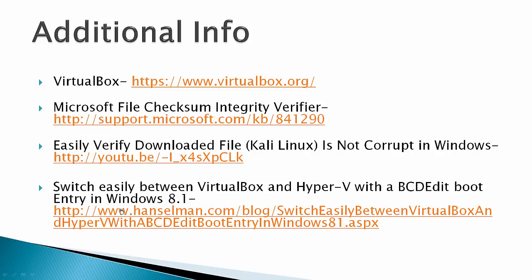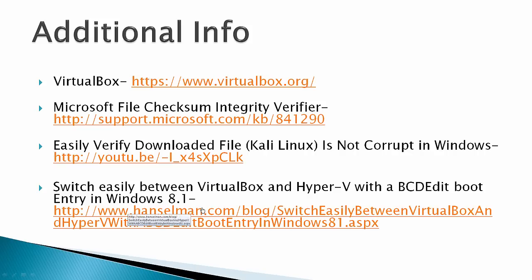There's another link here to switch easily between VirtualBox and Hyper-V. If you have Hyper-V enabled on Windows 8.1, you've got two ways to do it. You can use Windows add/remove features where it's permanently removed, or a site like this shows you how to give yourself a choice when you boot up whether to enable Hyper-V or VirtualBox.